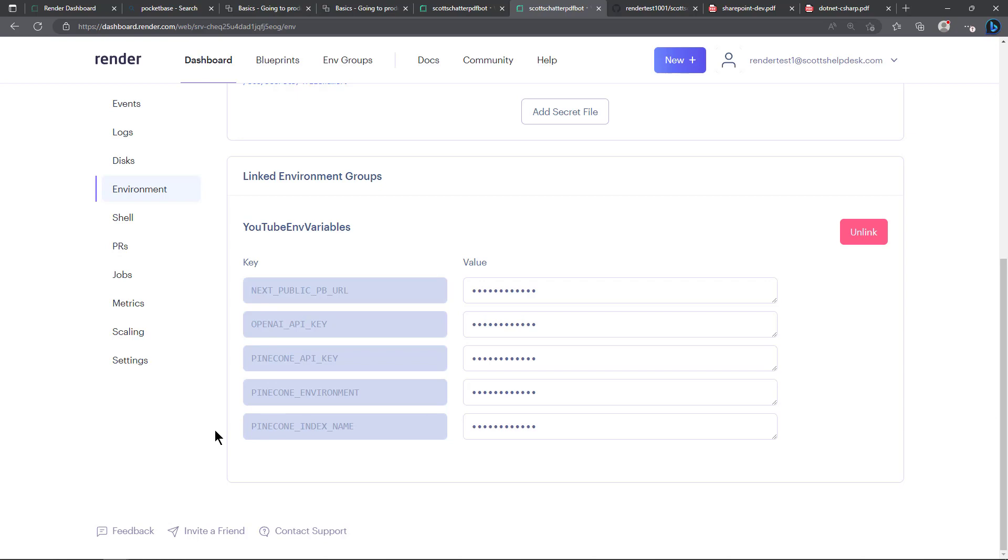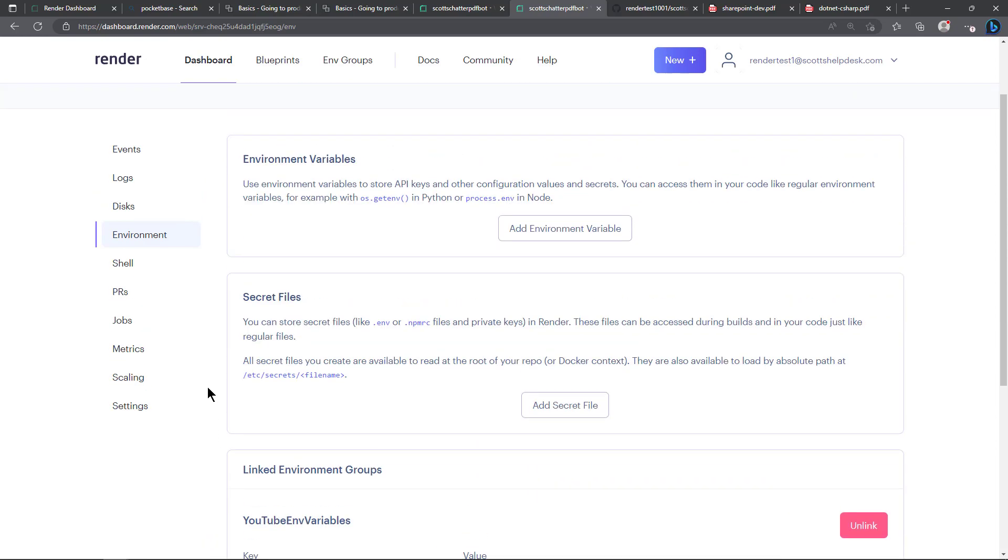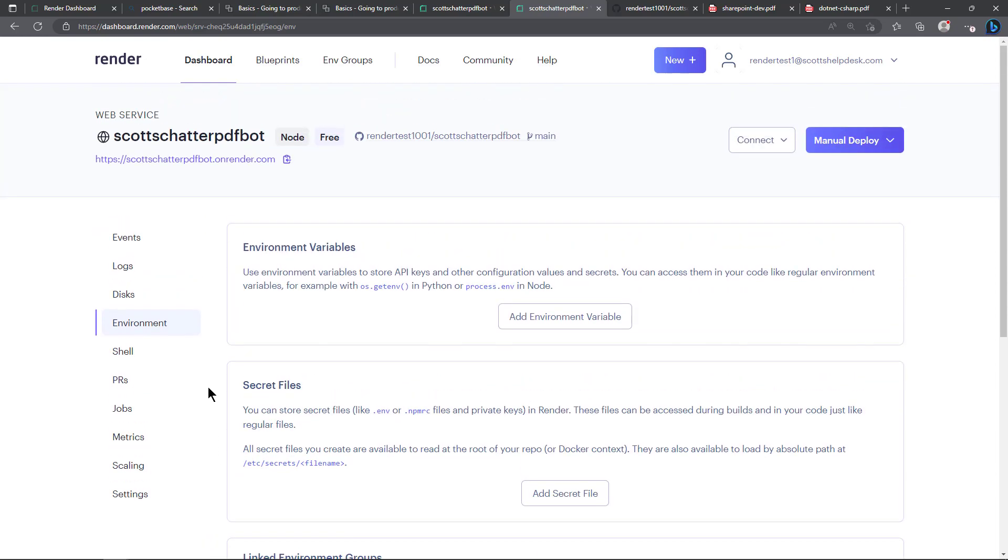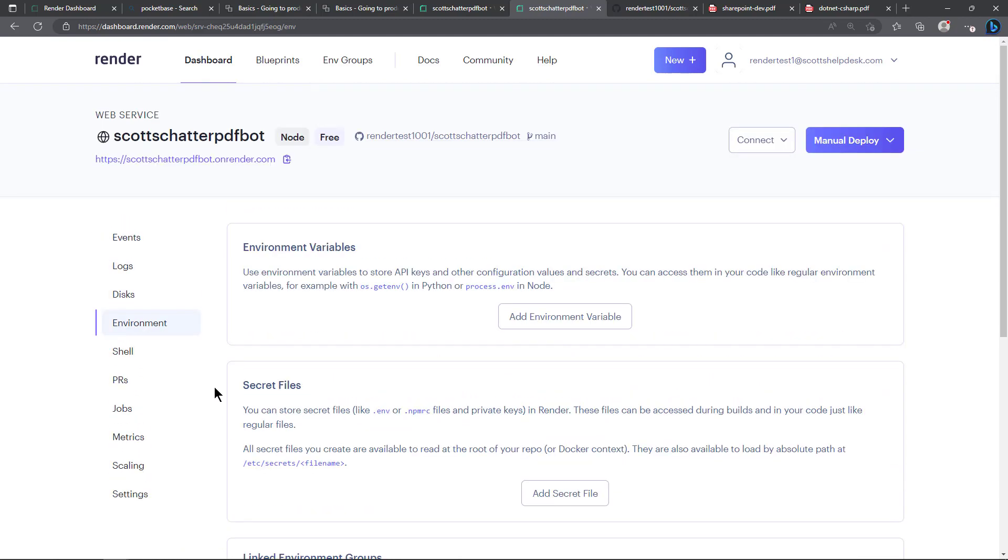And without those in here if you tried to use this service it would blow up and it would give you basically a warning message saying that or a red error message if you tried to log in to this application. So that's what you have to do to link your environment variables.